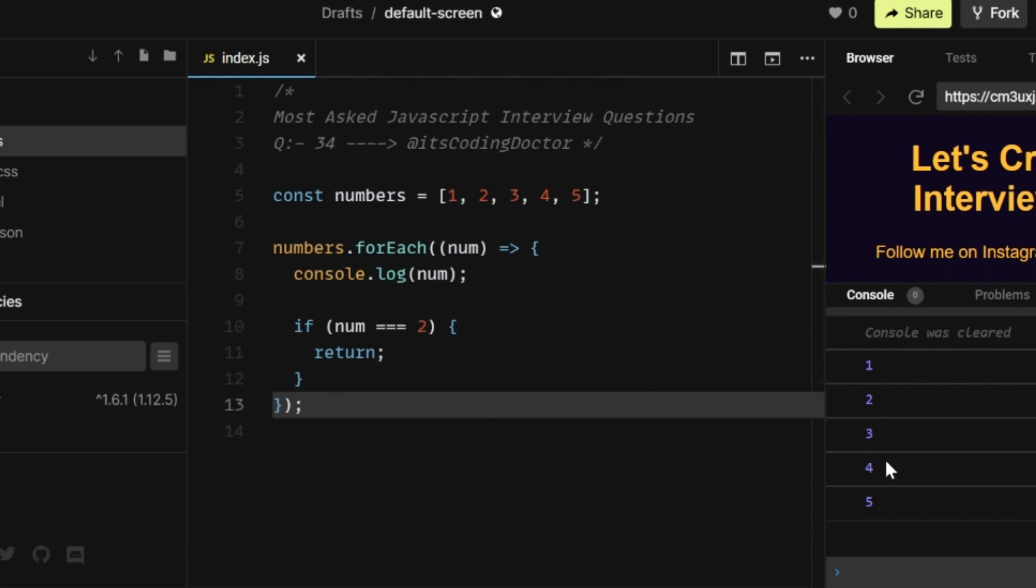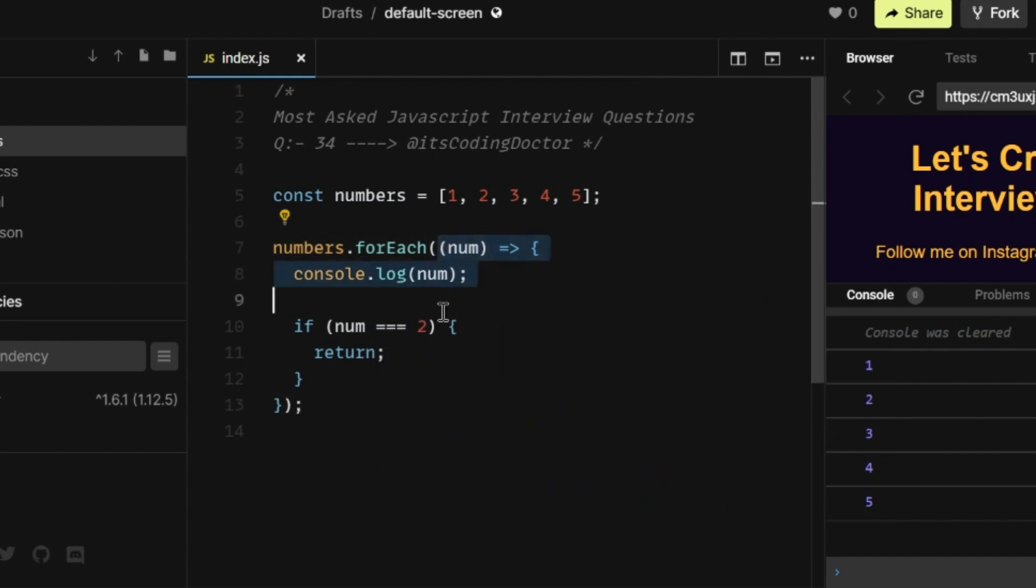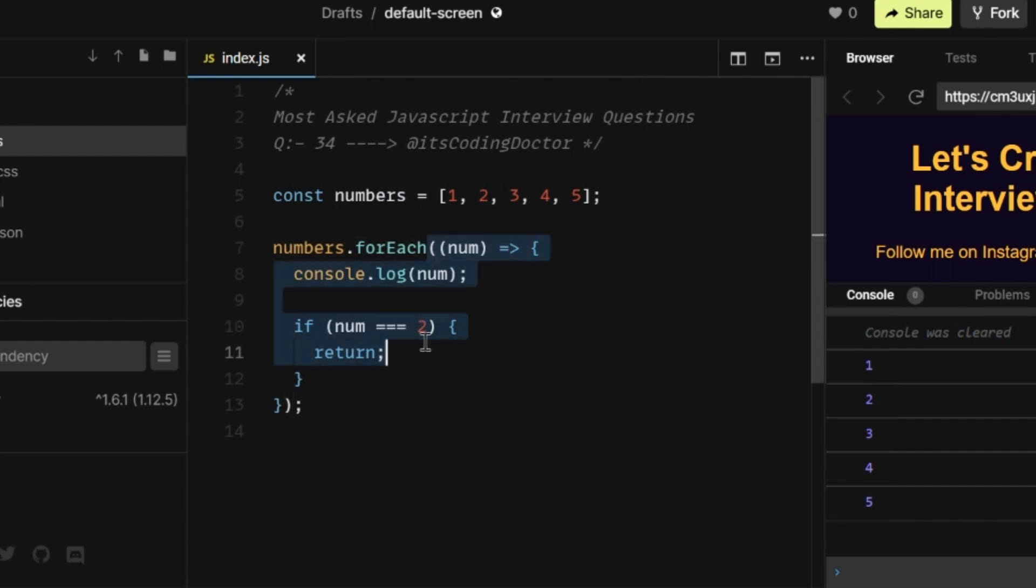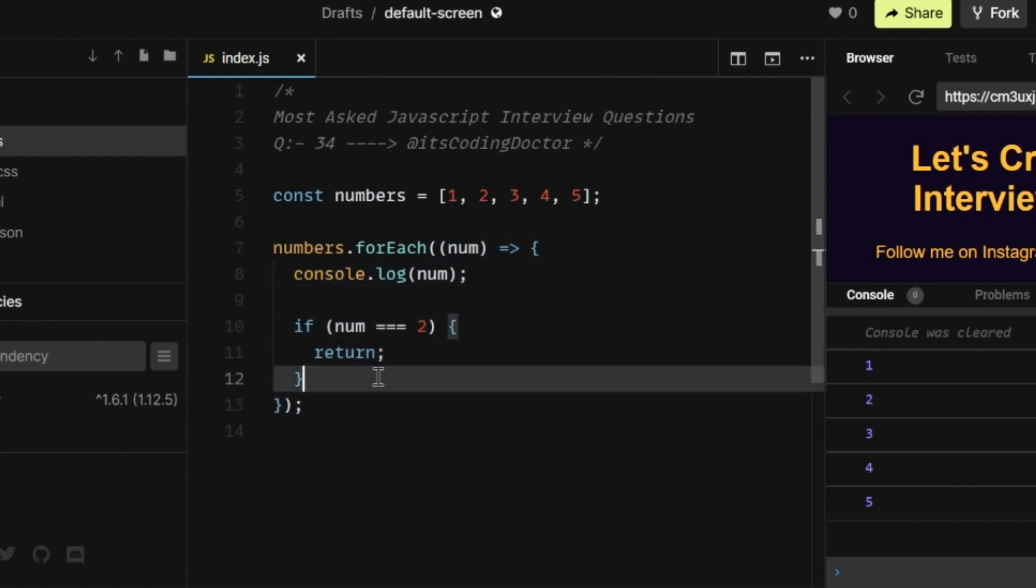The reason why it's printing all five elements of the array is that here we are passing a callback to the forEach loop, which will be executed for each element, doesn't matter if you are returning something or not. It will be executed for each and every element of the numbers array. The forEach loop will be executed for each element, no matter if we return or not.